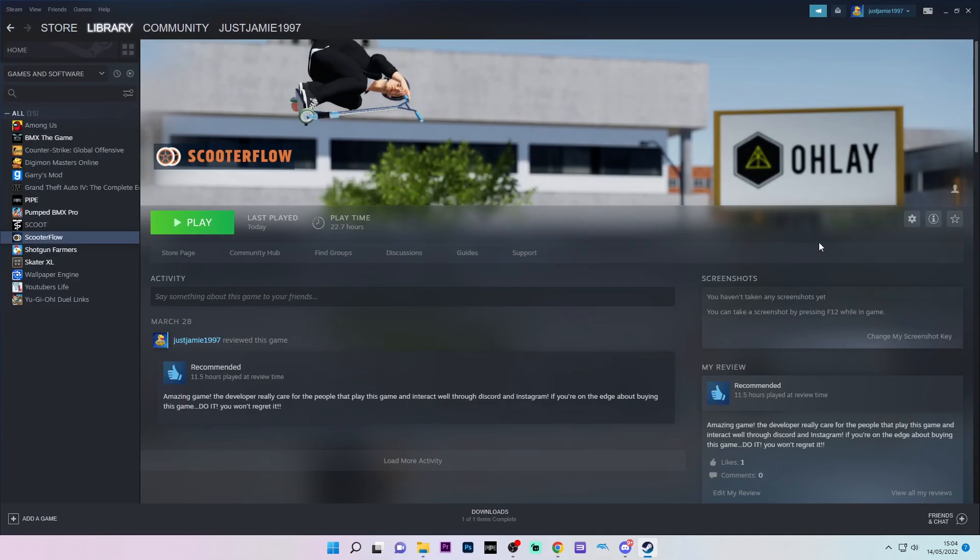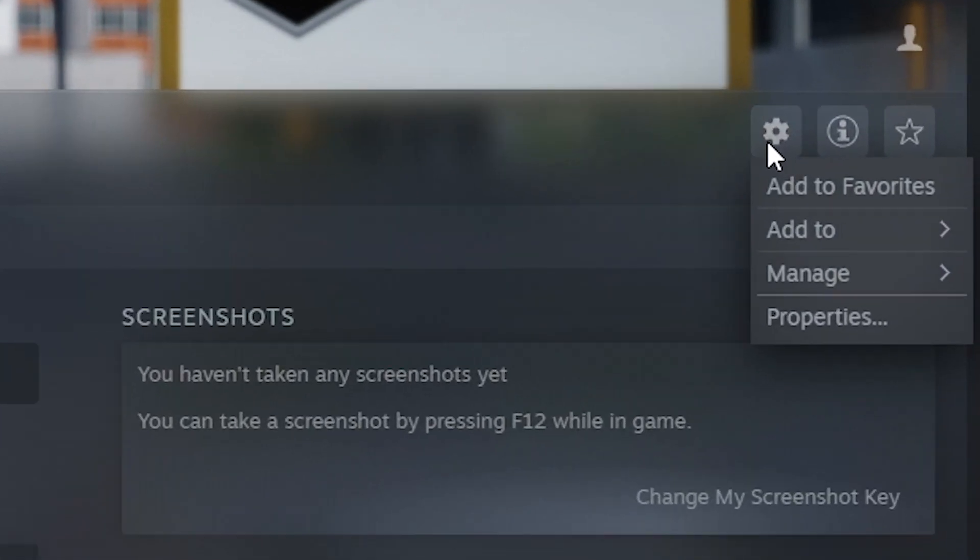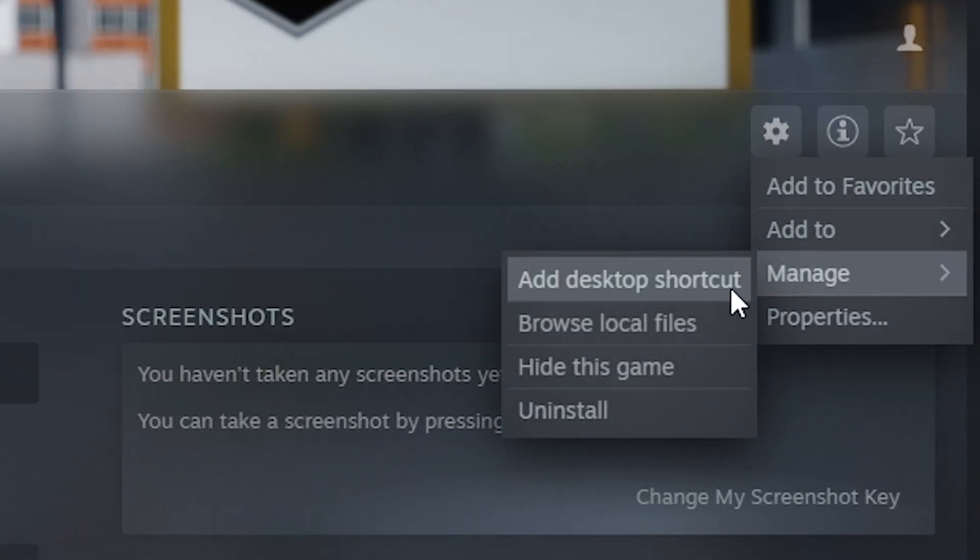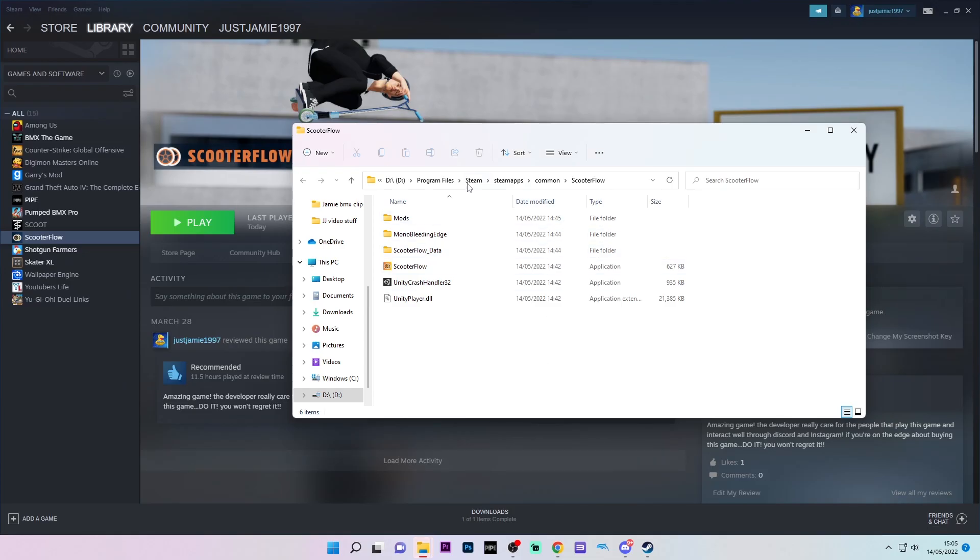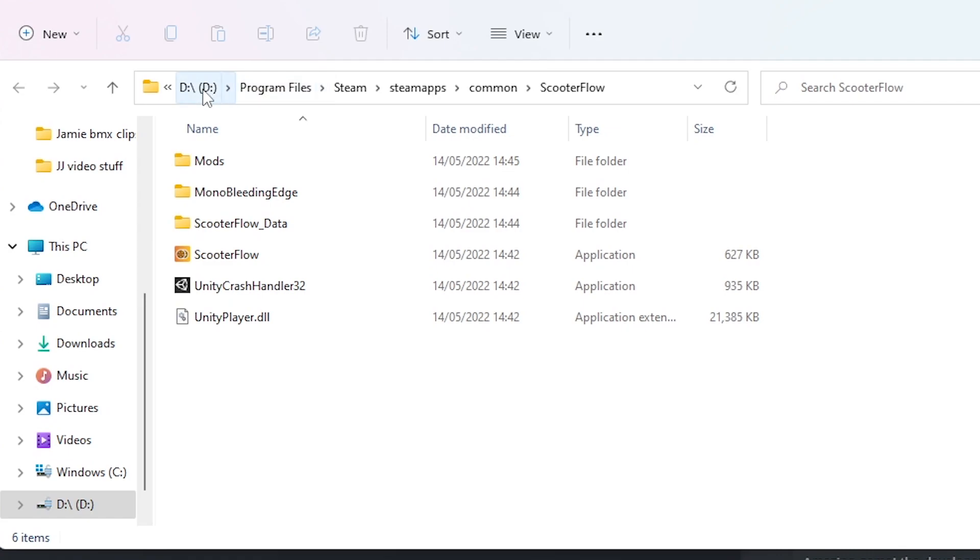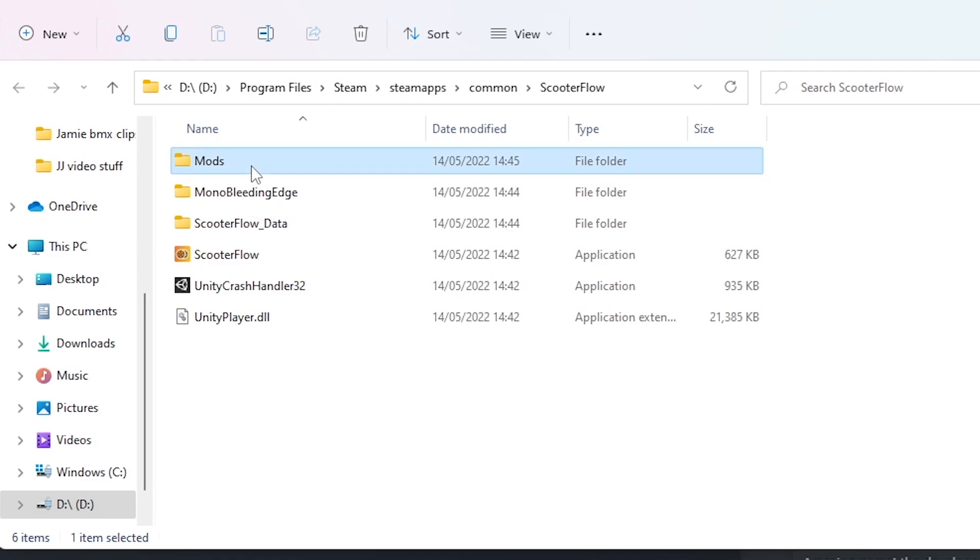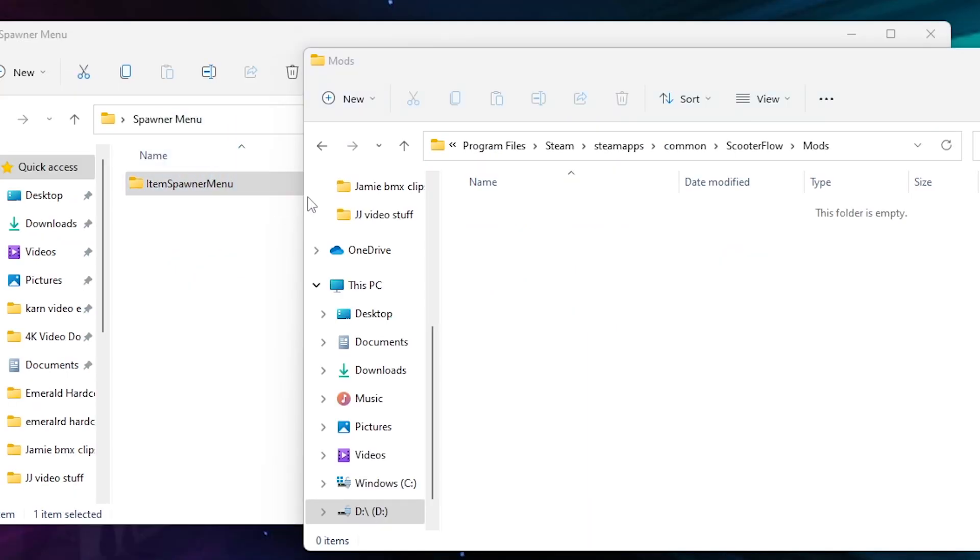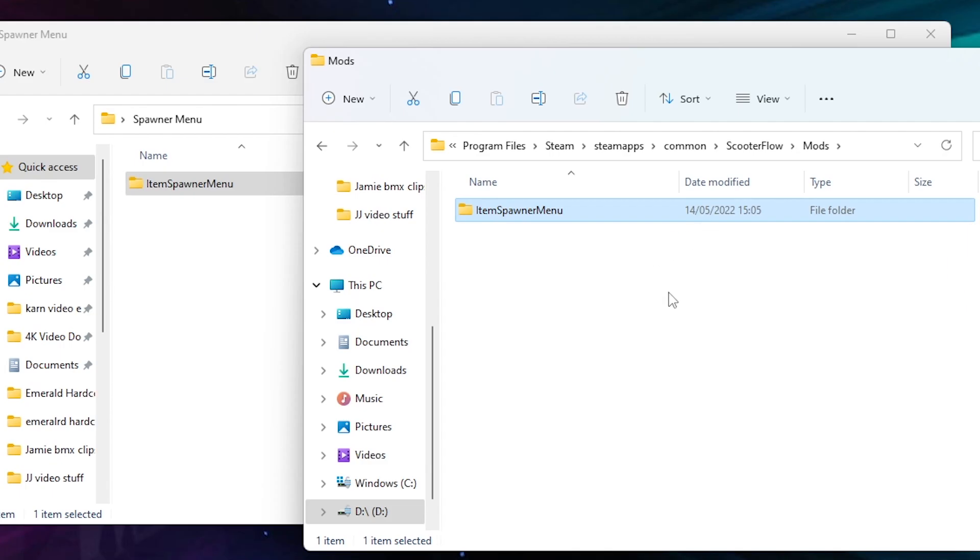There are loads of ways to do this next step, but I'm going to show you my method. Go to your Steam, click on the cog, manage, browse local files or you can do it manually, but either way you need to get to your mods folder. Click on the mods folder and then drag the Item Spawner menu folder into your mods folder.